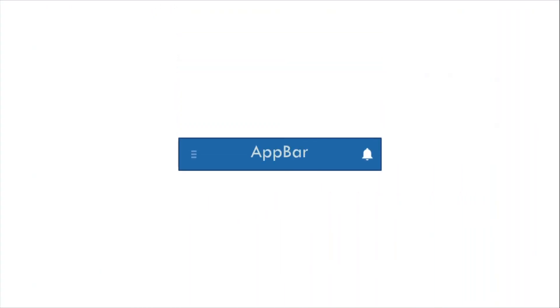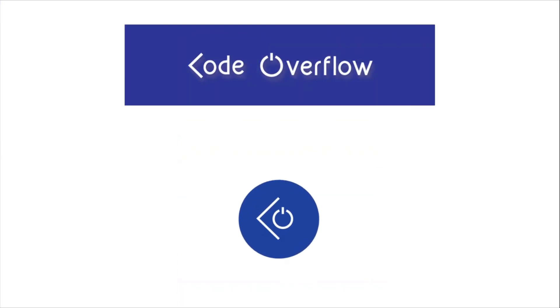This was app bar and for more weekly widgets stay tuned to CodeOverflow.